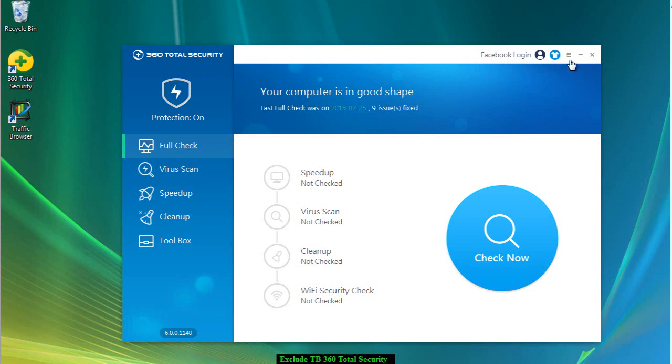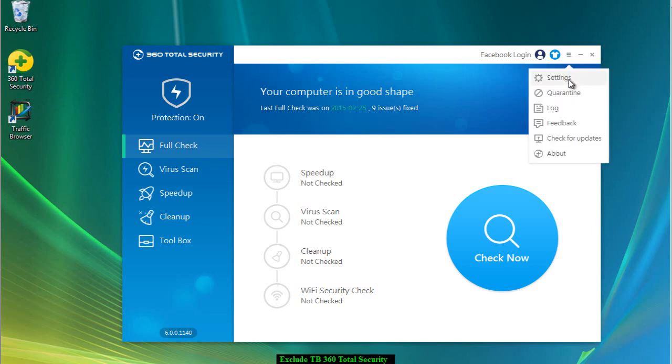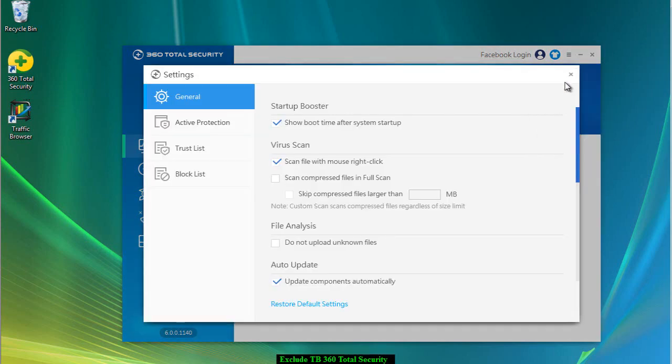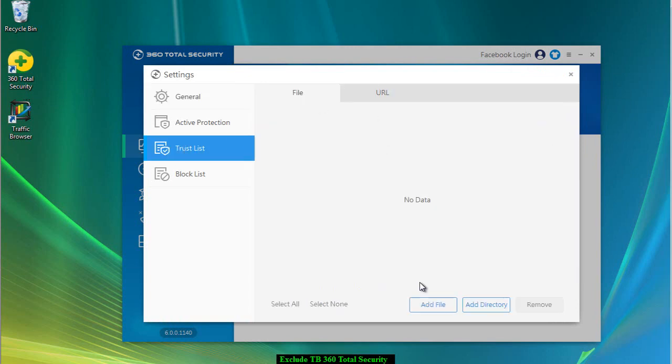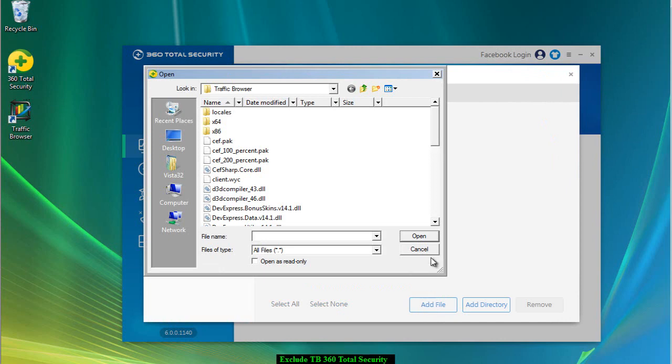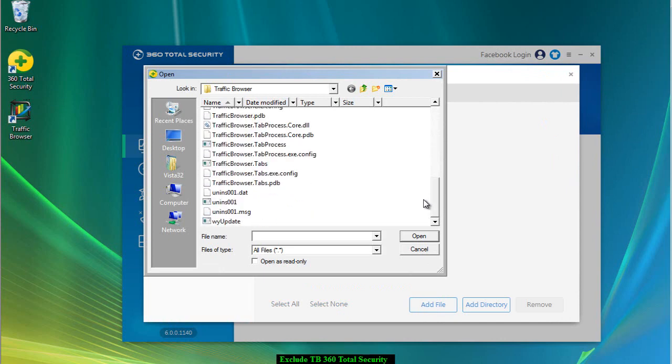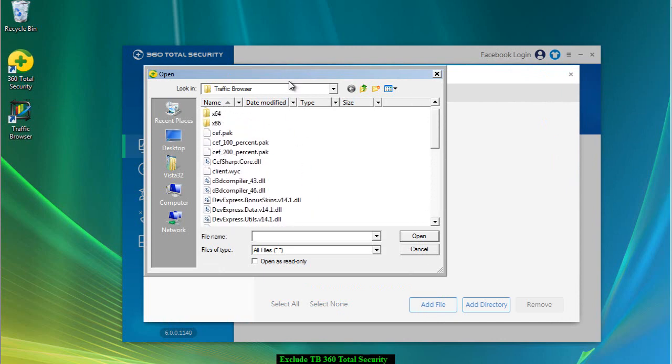You click this little menu icon here, looks like three little lines, go to Settings, go to Trust List, go to Add a File. Now you need to navigate to where you have installed Traffic Browser.